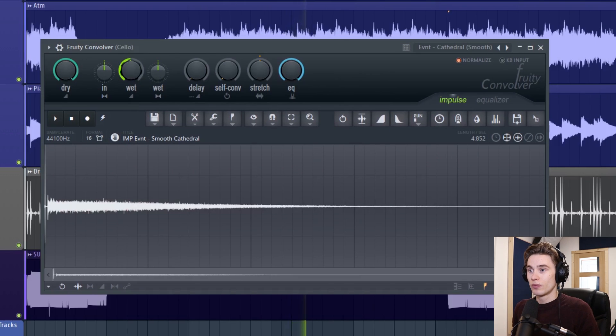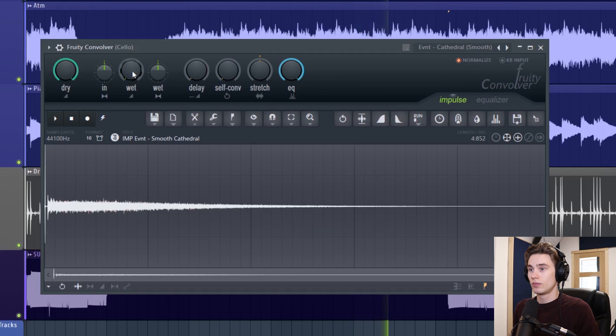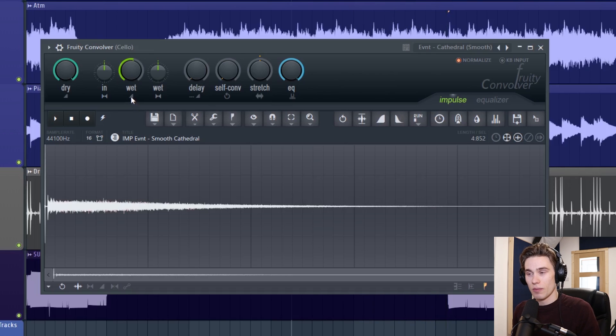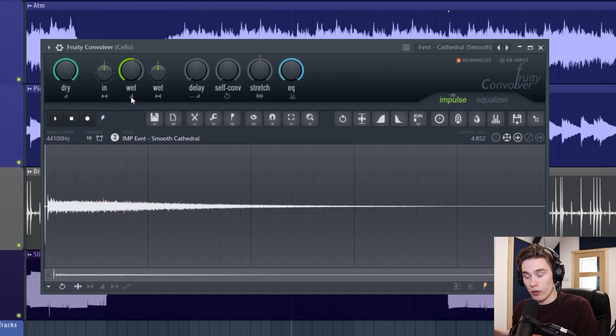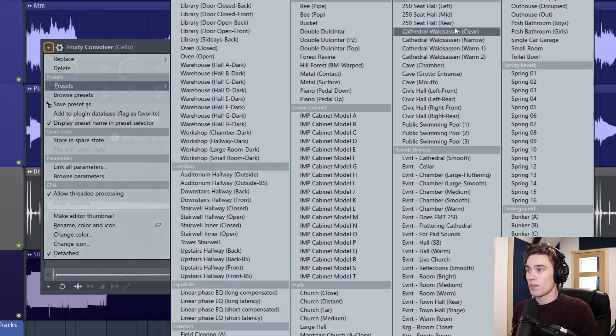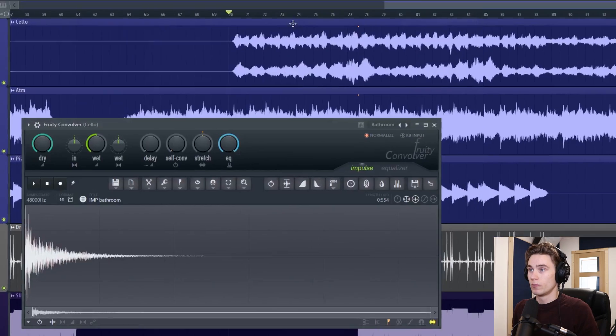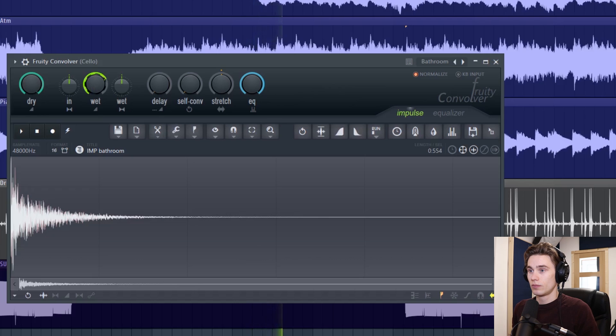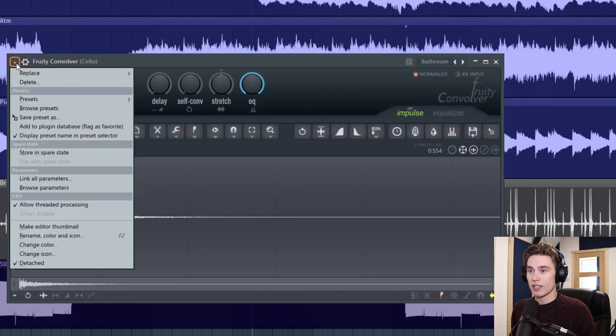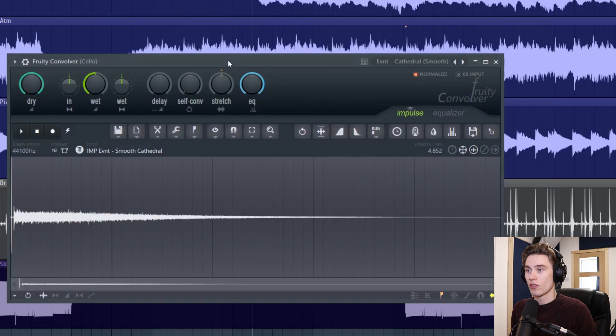Now if I want to choose a different preset say I choose a bathroom. It sounds really sort of small and horrid. So what I'm going to do is go back to the presets and select that cathedral because I really like the sound of it.